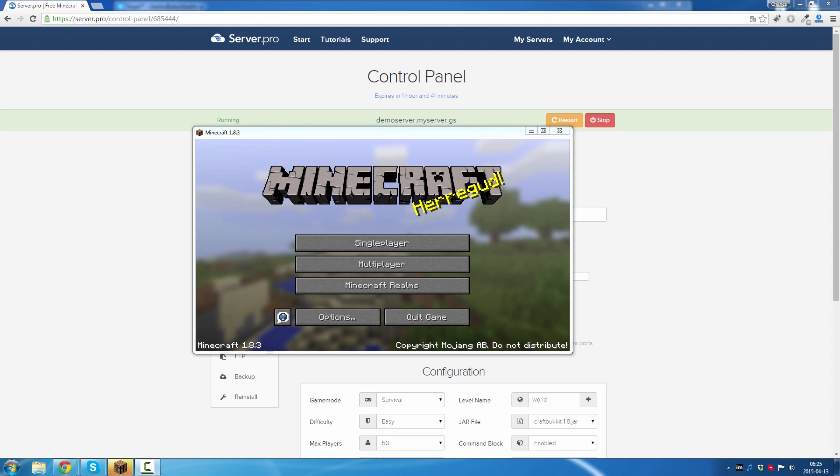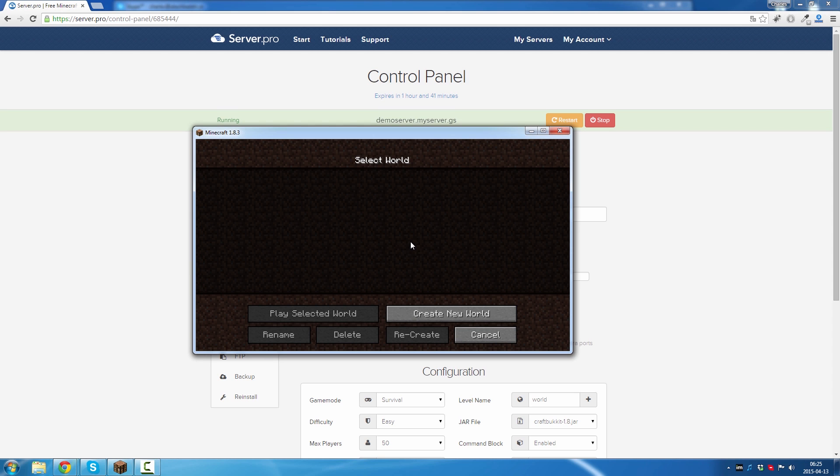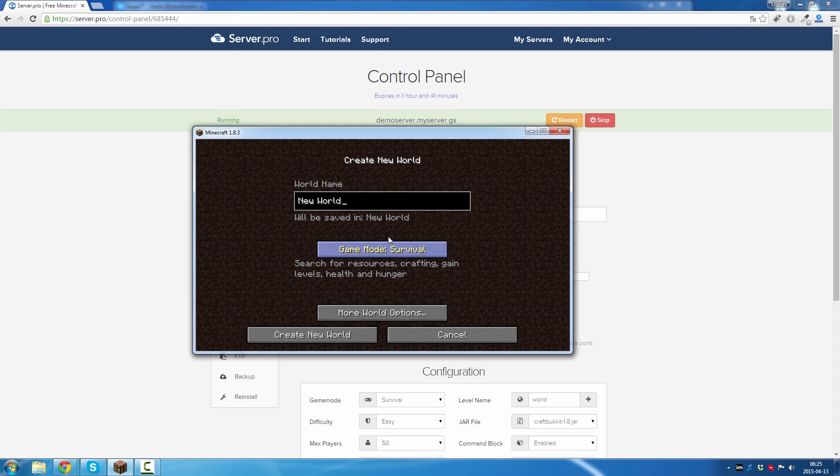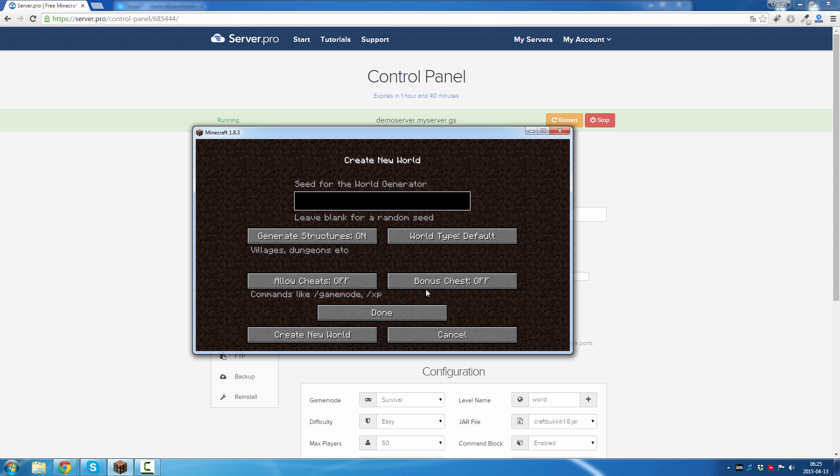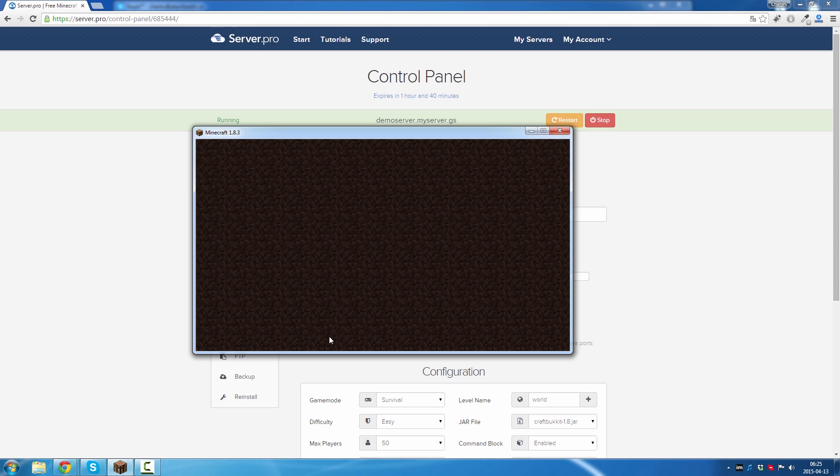If you want to upload a single player world, this is how you do it. First you want to create your own world. I'm gonna call my world Demo World, and I would like to have a bonus chest. Then create.